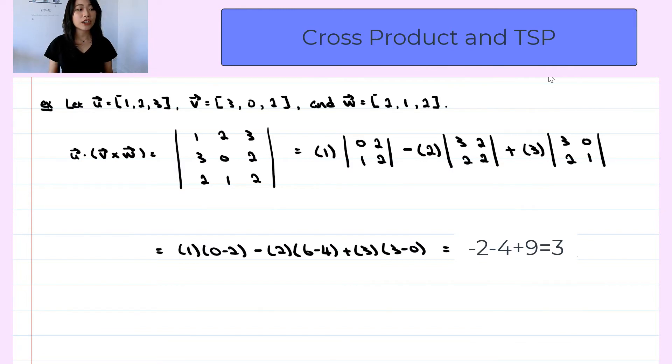So note that the result of a triple scalar product is a scalar. And that is the end of the video. In this video, we learned how to compute the cross product and triple scalar product in R3. If you like my videos, please like and subscribe, and I'll see you in the next video.